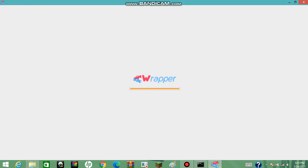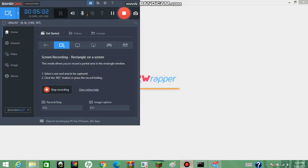It brought up a prompt asking whether you want to allow changes to your device, so I'm just going to cut away until it's done loading and I'll be right back.